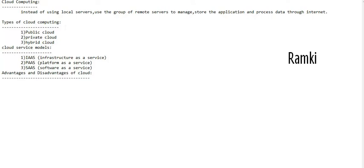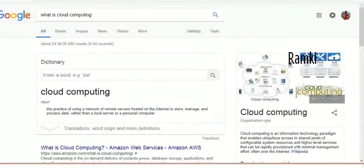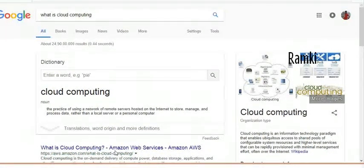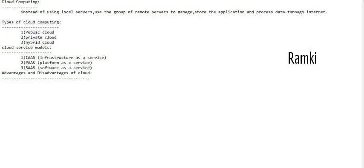We can use remote servers to manage, store the data and process. Some exact definitions state it as the practice of using a network of remote servers hosted on the internet to store, manage and process data, rather than local servers or personal computers. This is the same definition of cloud computing.